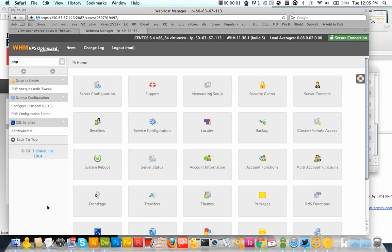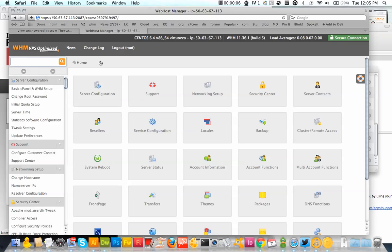Hello and welcome to the video. In this tutorial I'm going to be showing you how to change the php.ini file with Web Hosting Manager.